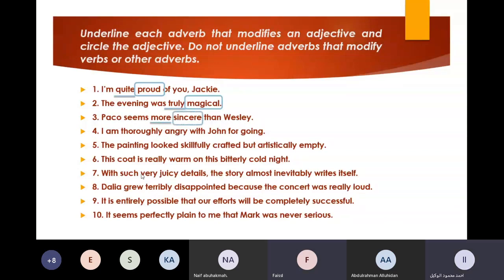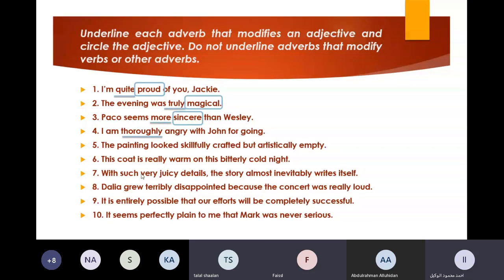Number four, anyone else? Talal. 'I am truly angry with John for going.' The adverb is 'truly.' Bravo. And the adjective is 'angry.' Bravo, very good Talal.